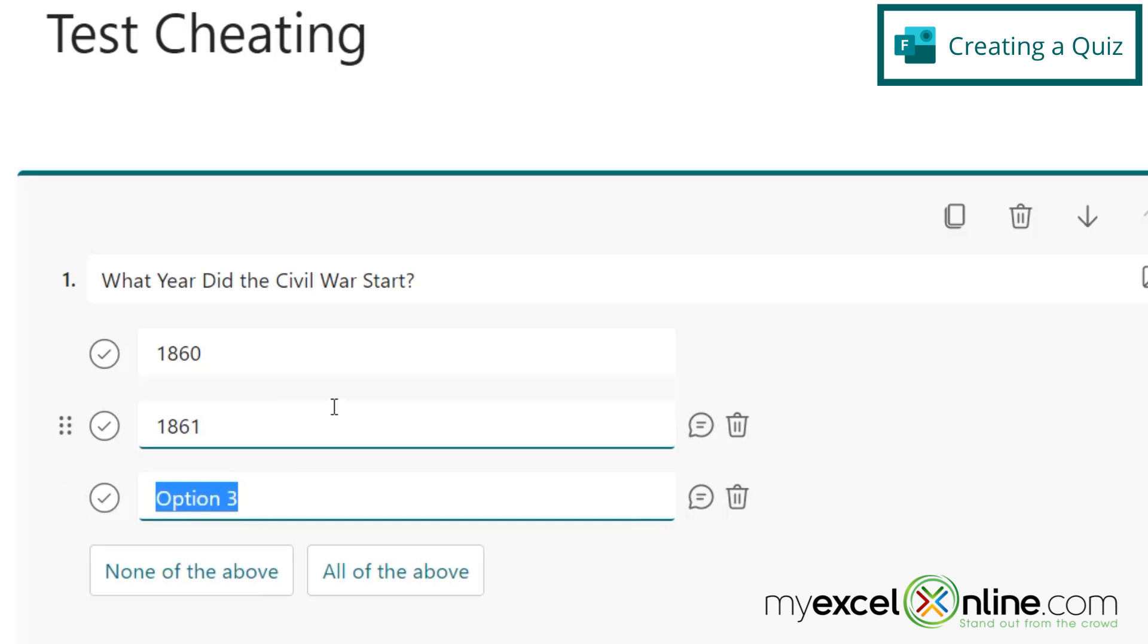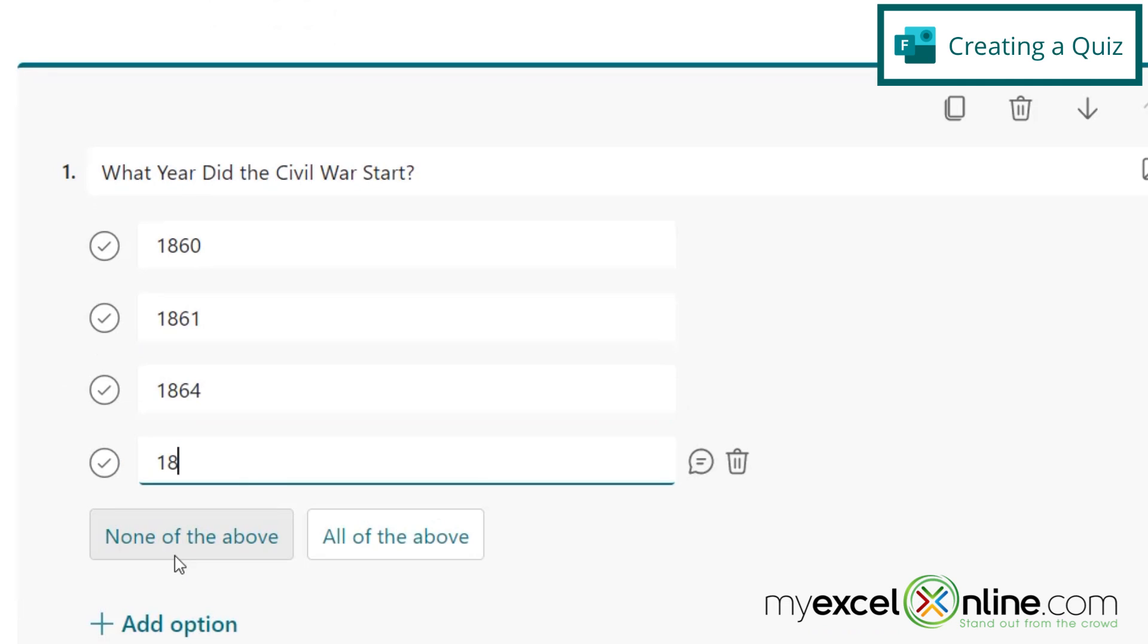The third one is 1864. And let's add the last one of 1865.